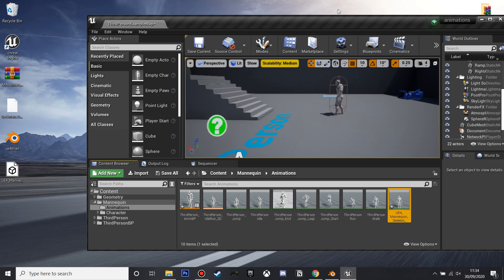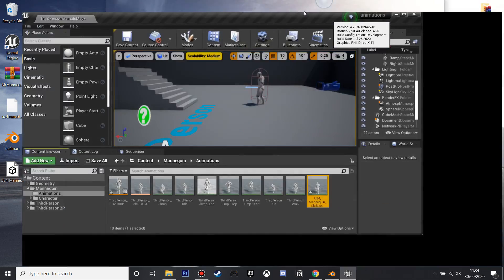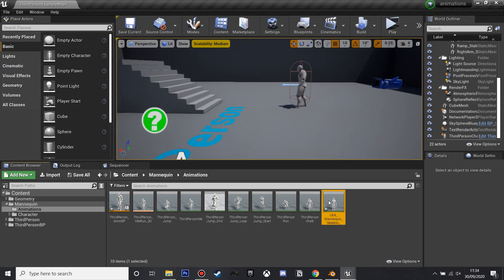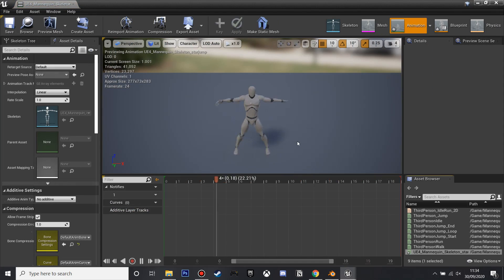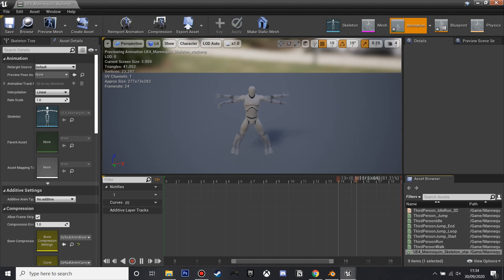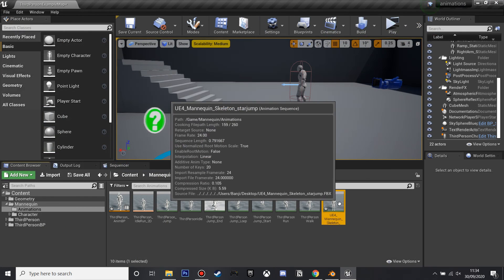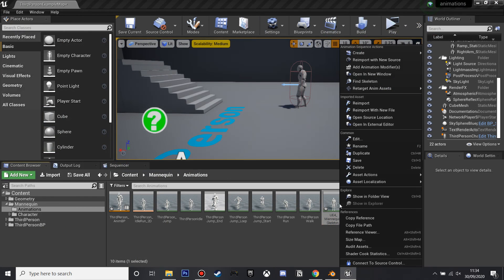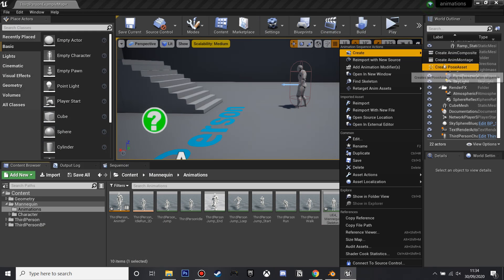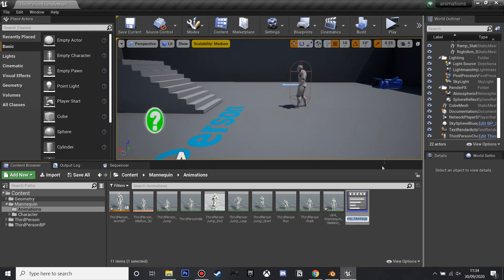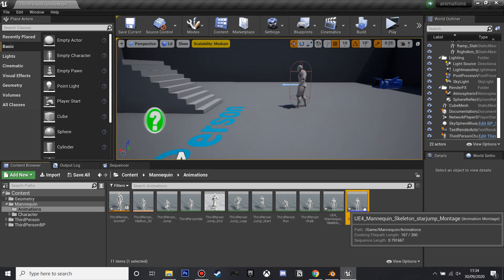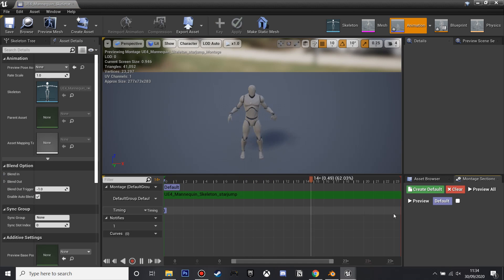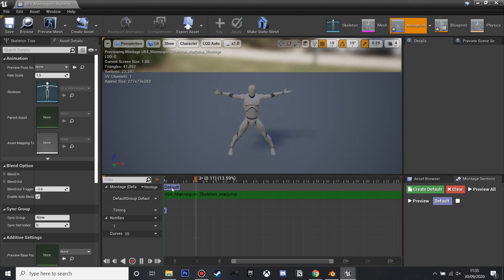And now our animation will be in Unreal Engine, so we just double click and see it, you can see it's working fine, and if we just close this, we're going to make it so our player can do this animation, so if we right click this animation and click create AnimMontage, and then if we go inside, we'll see that this is playing through the default slot.